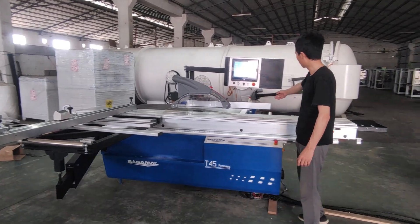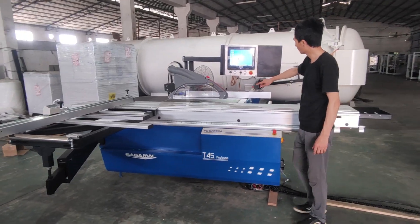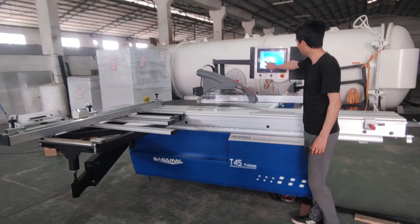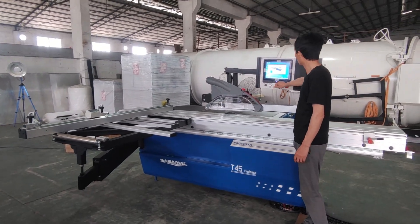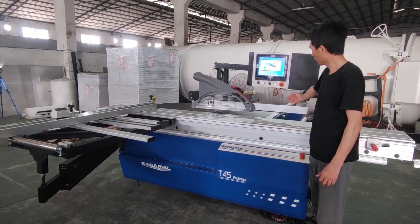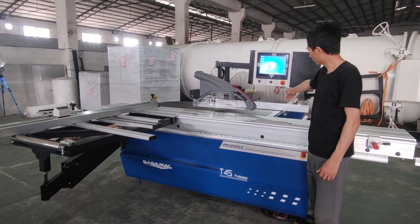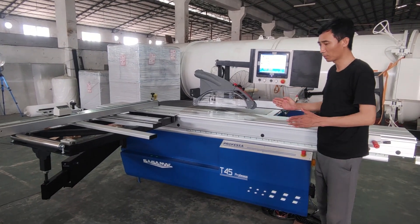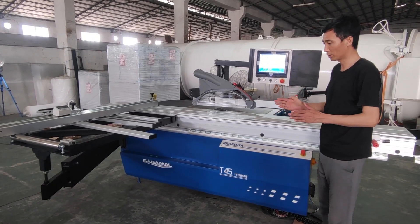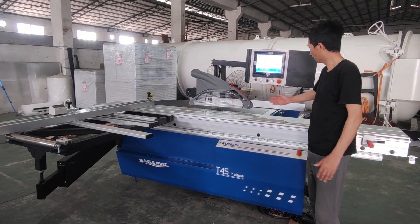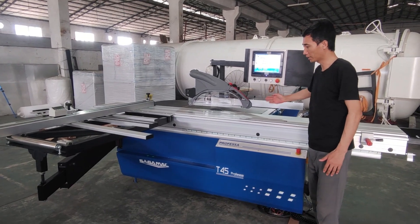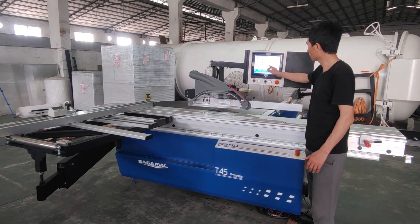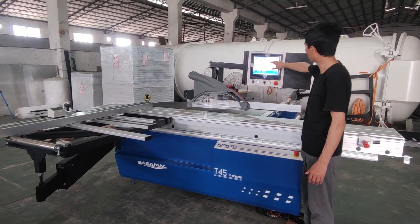We open this. The rip cutting fence uses a servo motor drive. It moves automatically according to the terminal side.